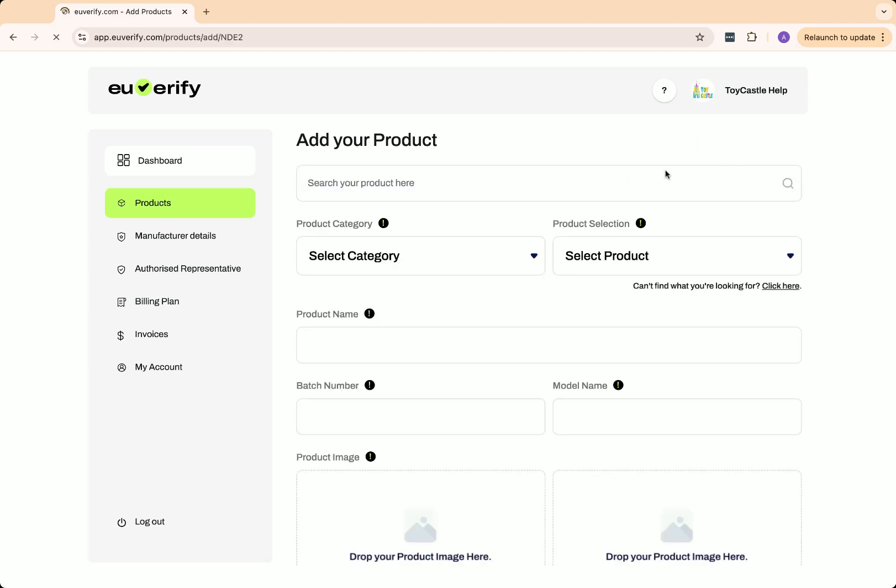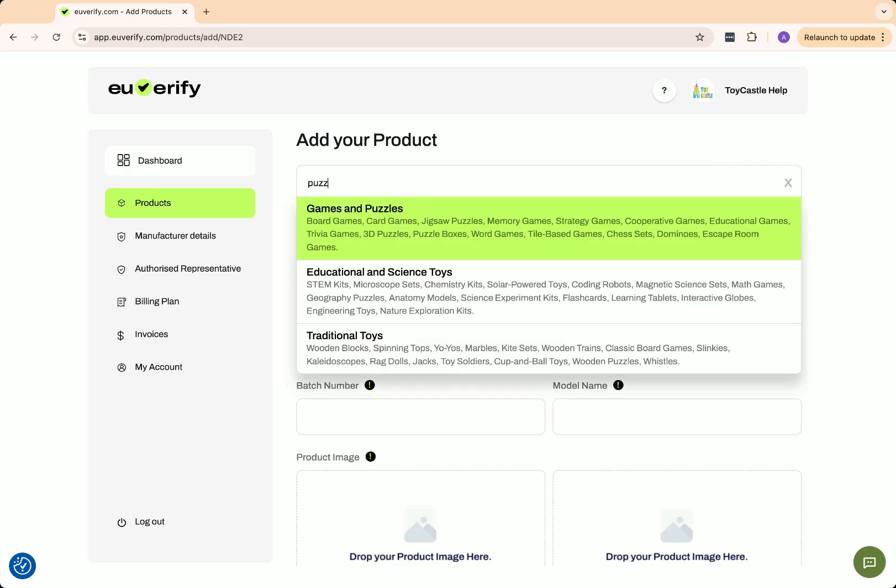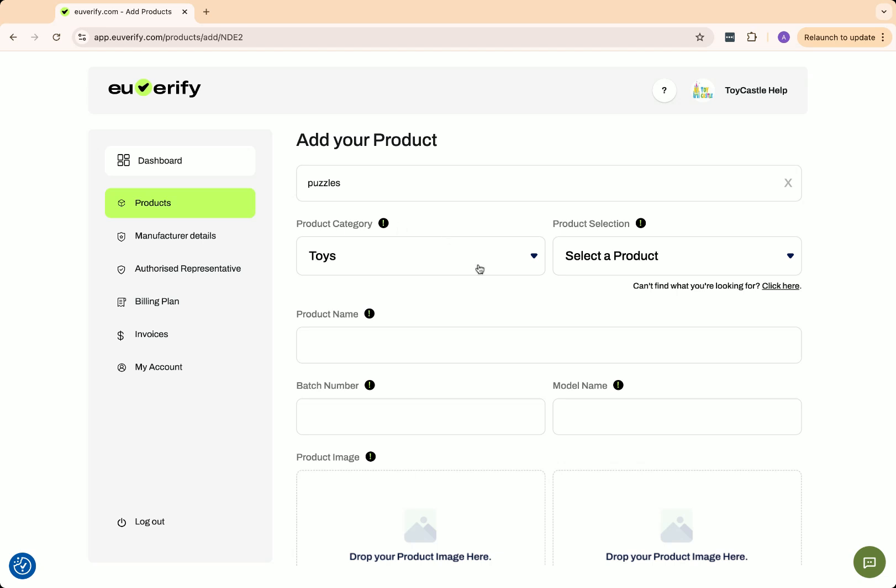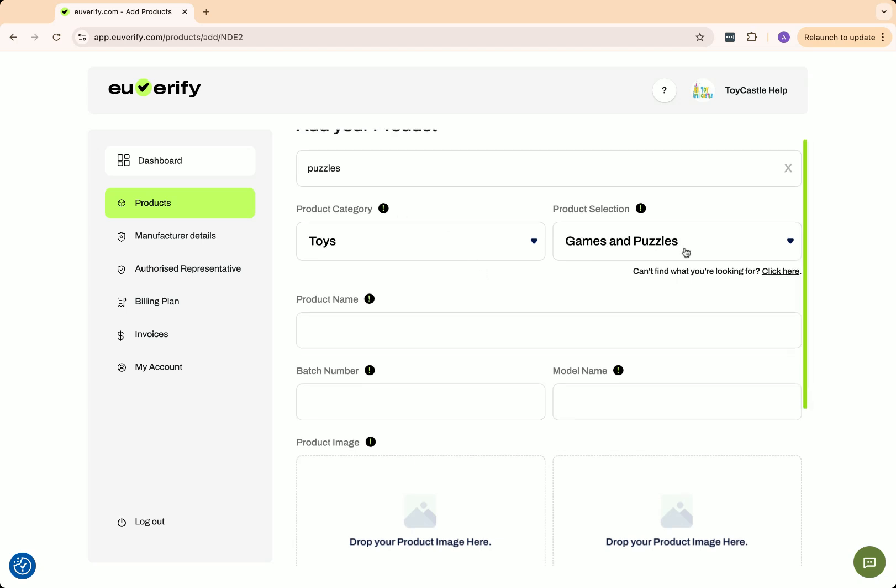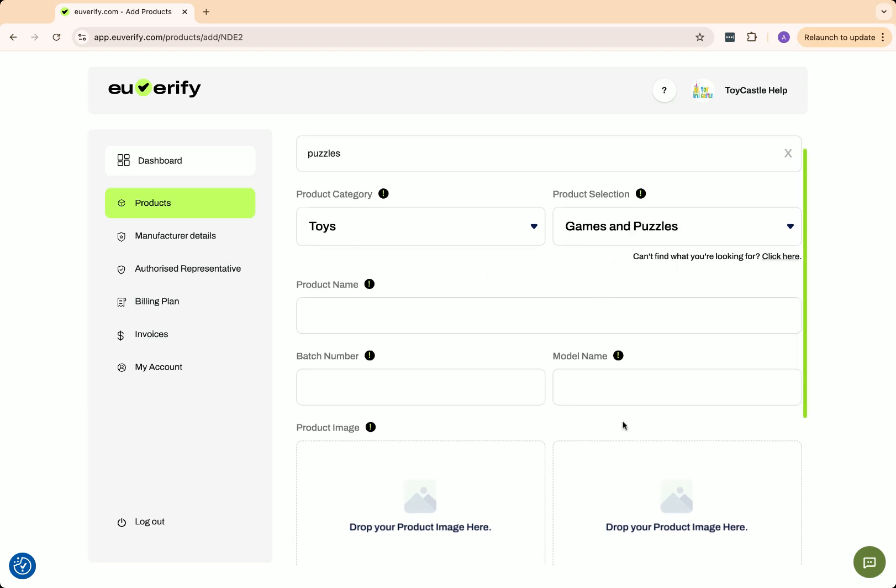You can either search for your product here or select from the category drop-down. For example, I searched for Puzzles, and it showed the category as Toys and the product as Games and Puzzles. I'm happy with this selection.